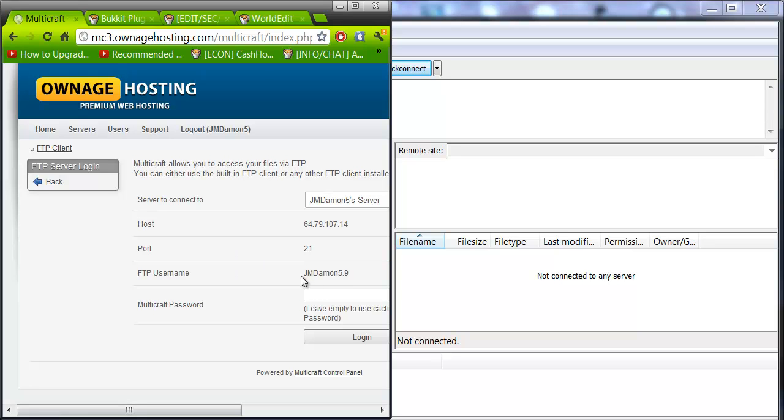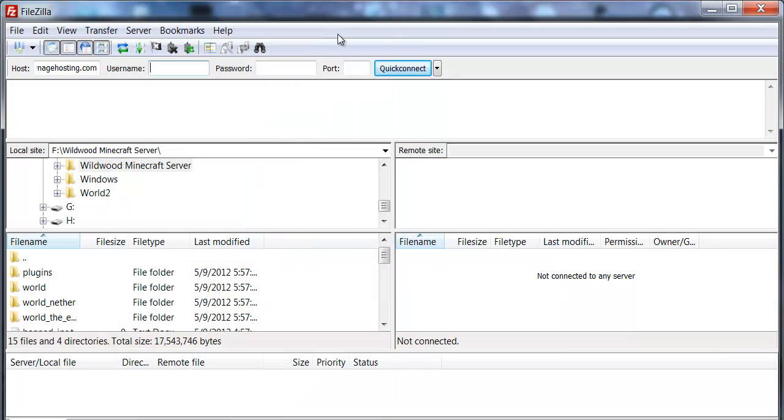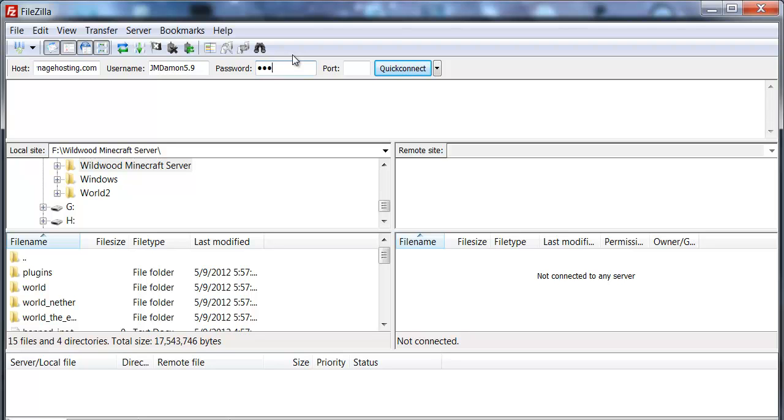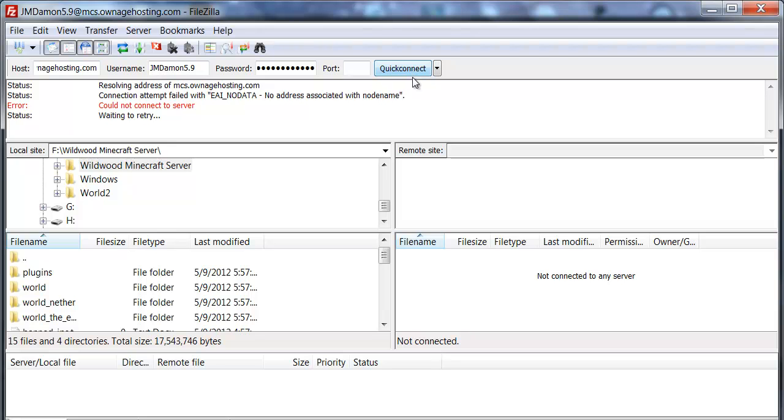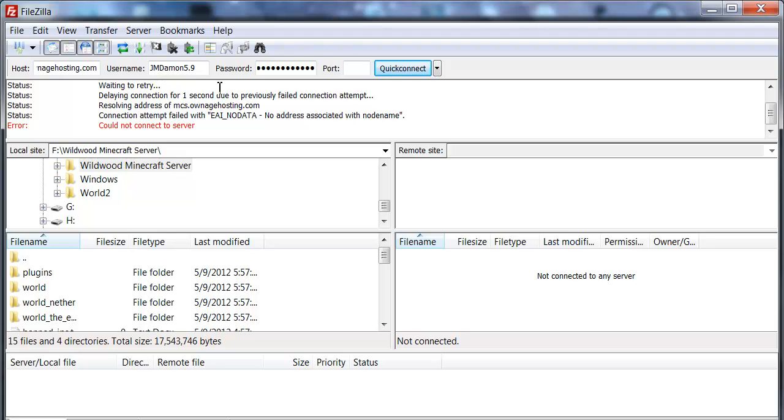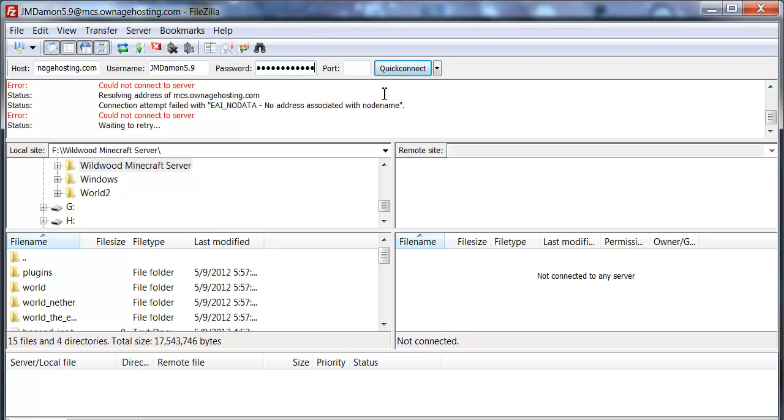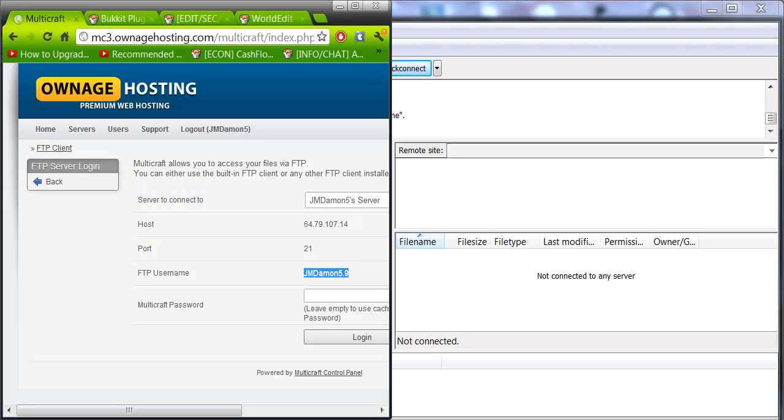Right here, your FTP username, you need to copy that and go into FileZilla and paste it right there. Then, you want to type in your password to your Multicraft. Then you click Quick Connect. If it does not work, you want to retype your password. And maybe you're on that, oh wait.